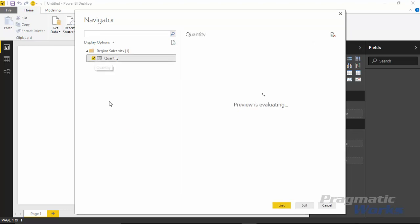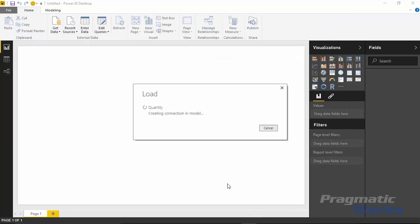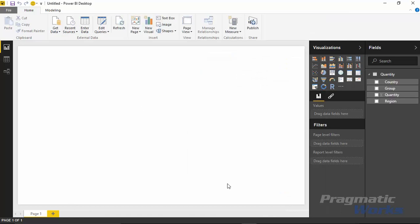Go ahead and select that quantity spreadsheet. You can see what the data is going to look like here in a moment, and then hit load to load that into our data model. Now with that data brought into our data model, you can tell that because you can see the fields listed on the right hand side.